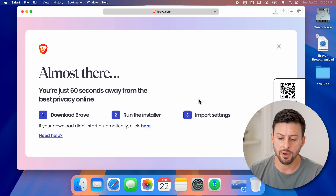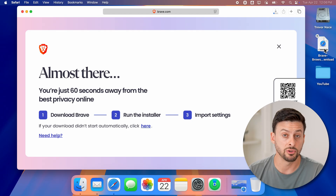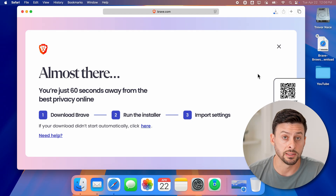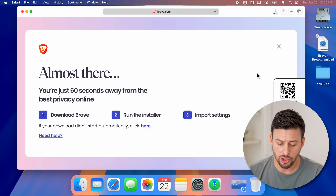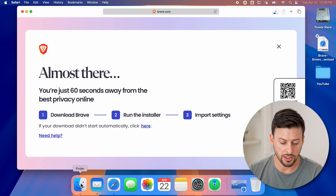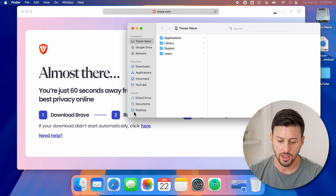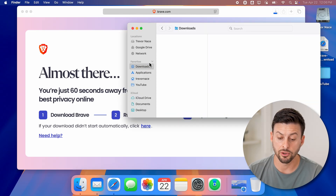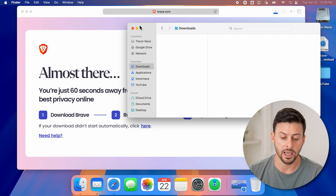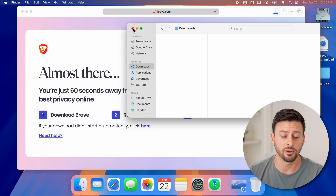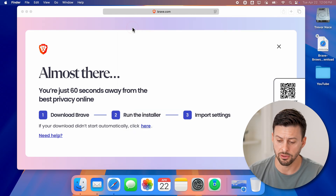Keep in mind, I have it set to download to my desktop. You might find that you need to tap on Finder, and then tap on Downloads to see that specific file that is being downloaded.